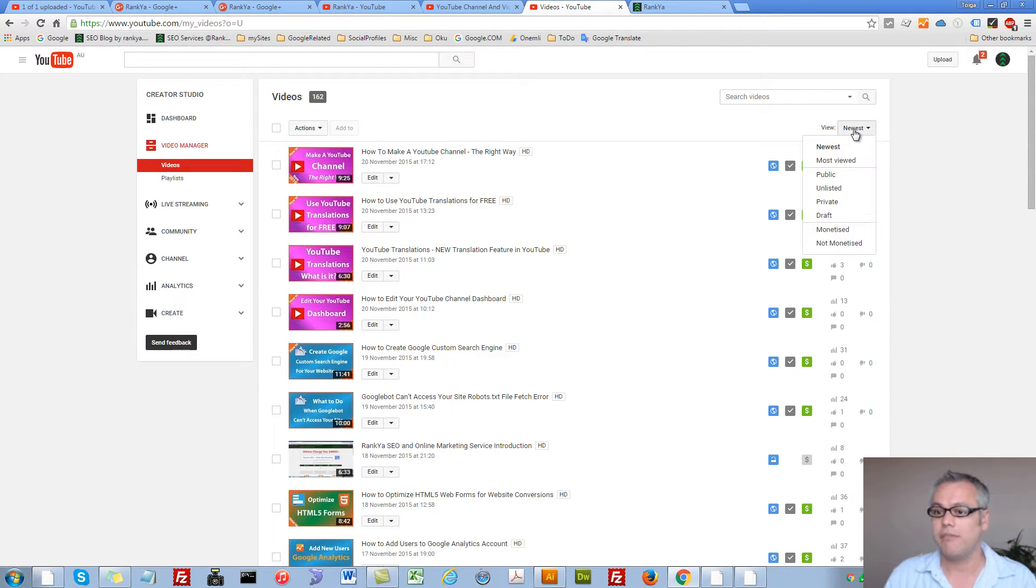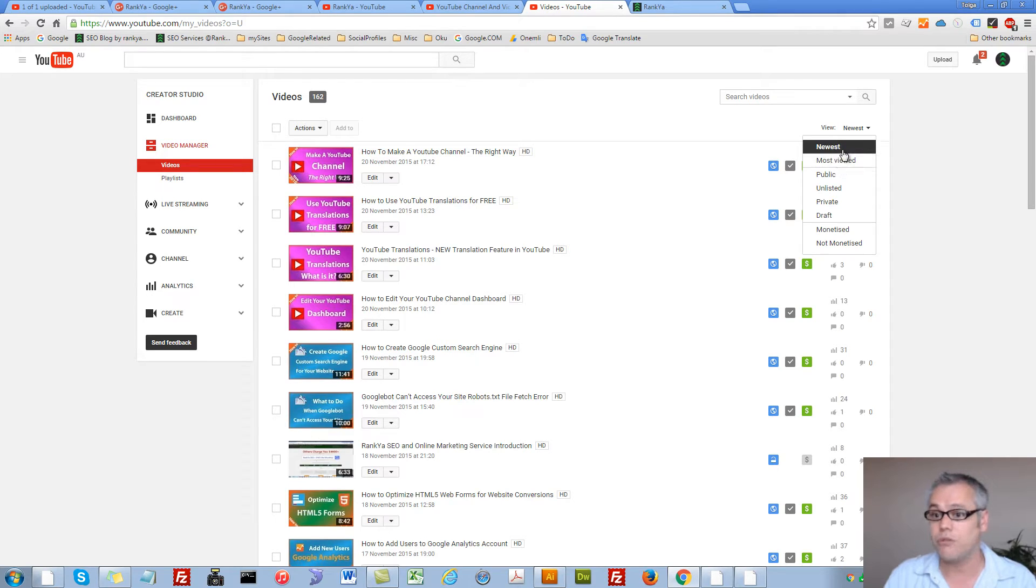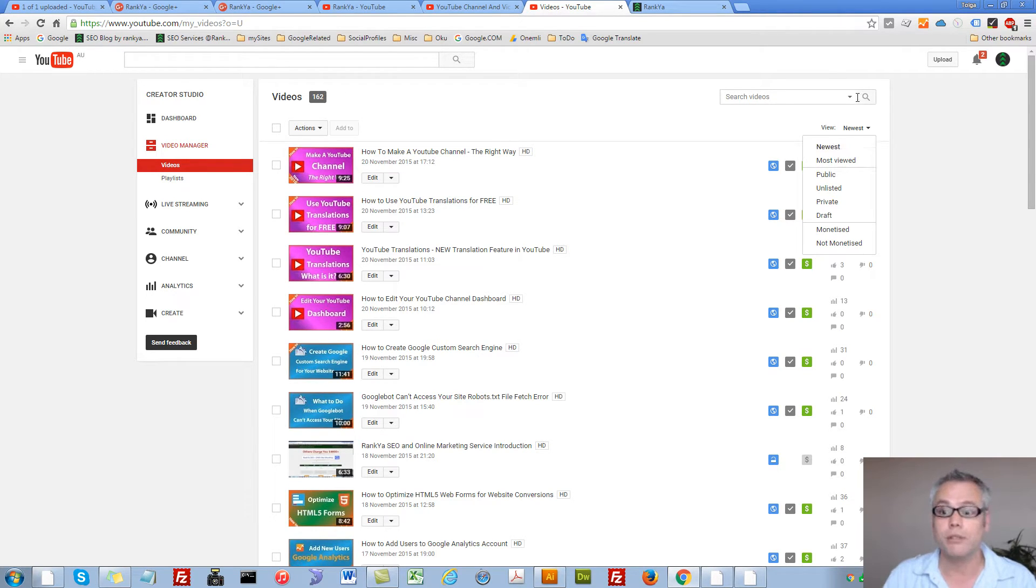Now here we have view option. We can quickly see our most viewed videos or the newest ones that we uploaded.